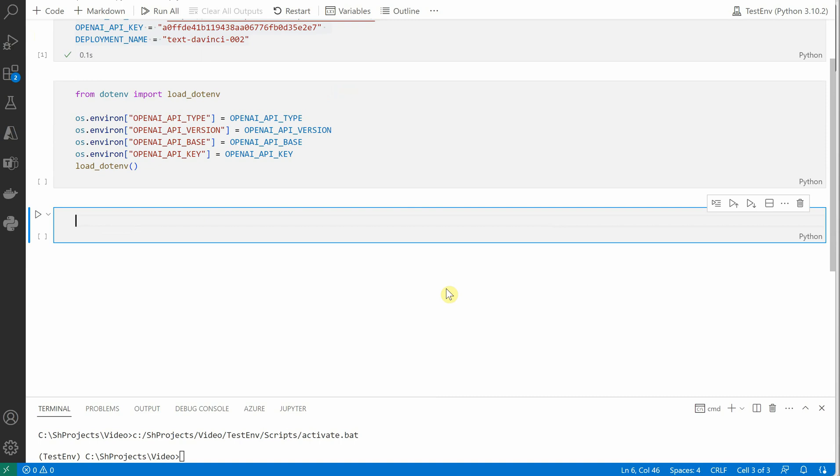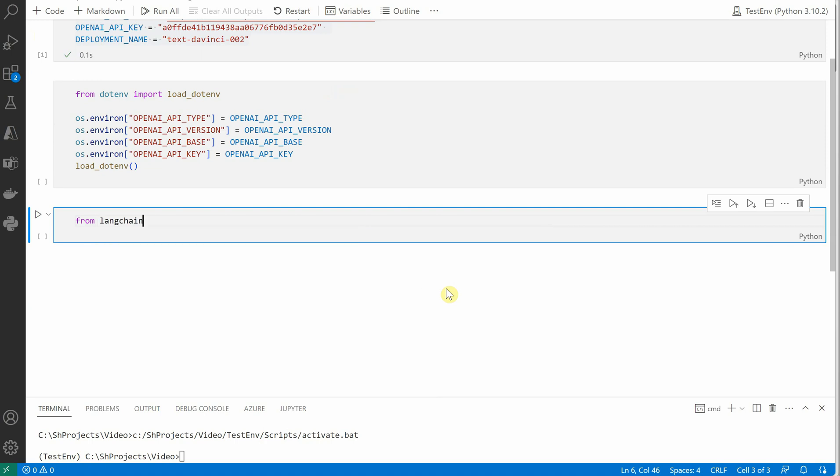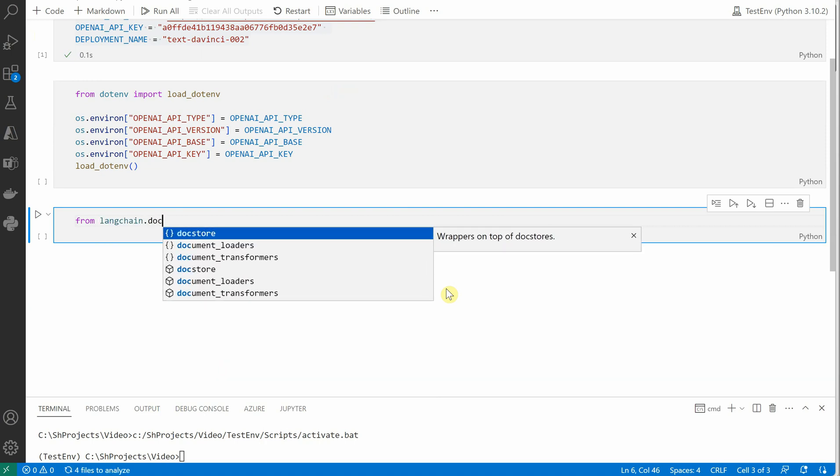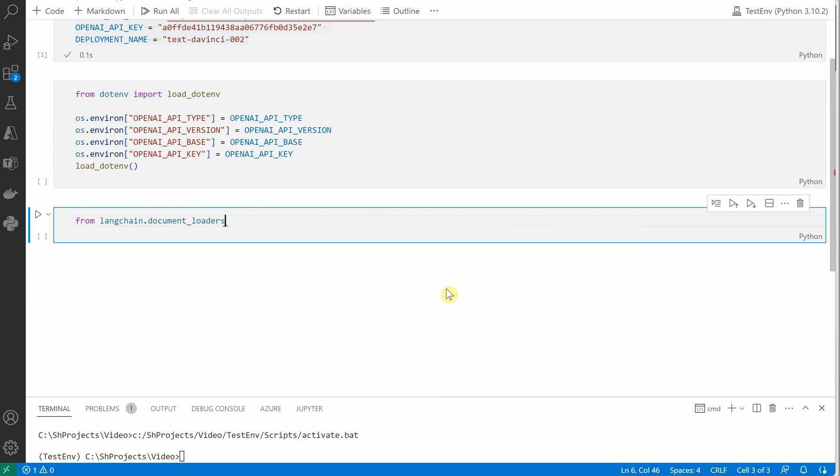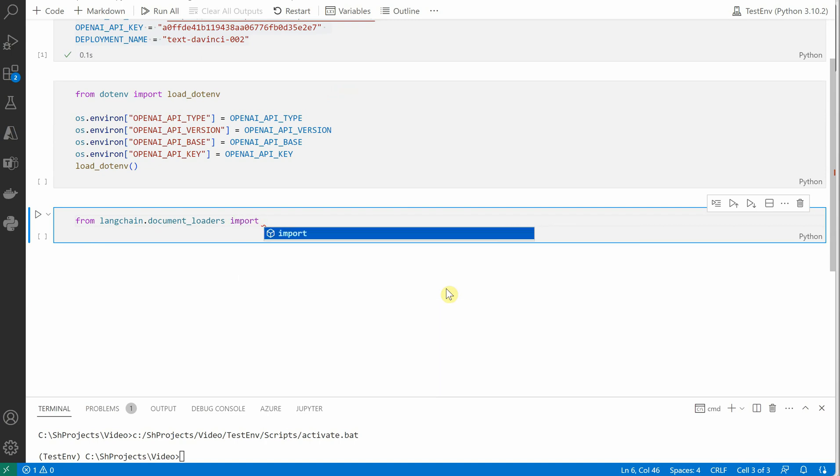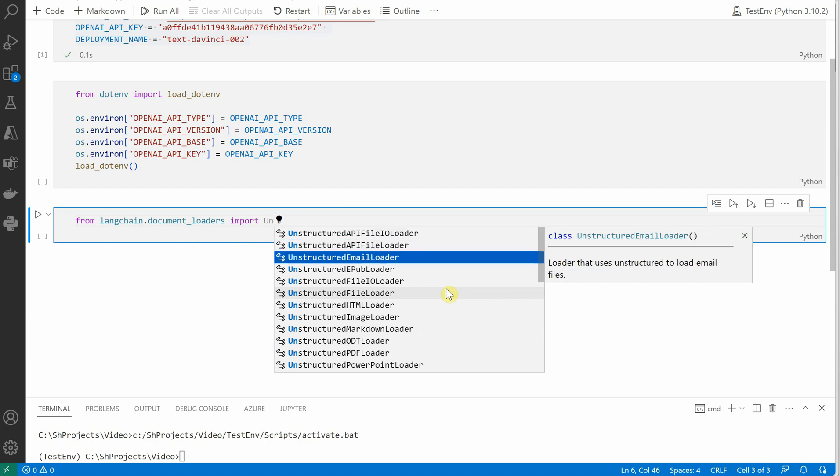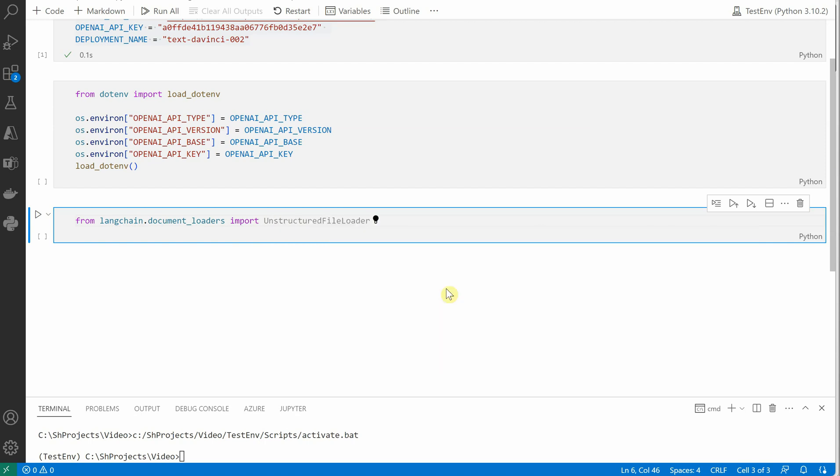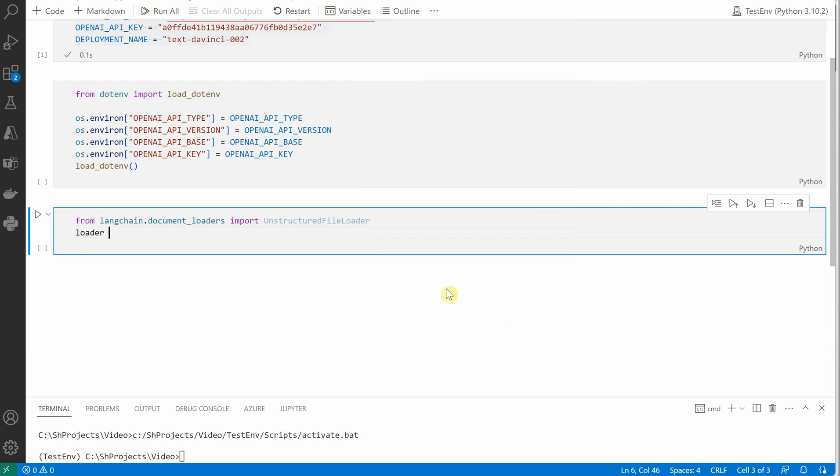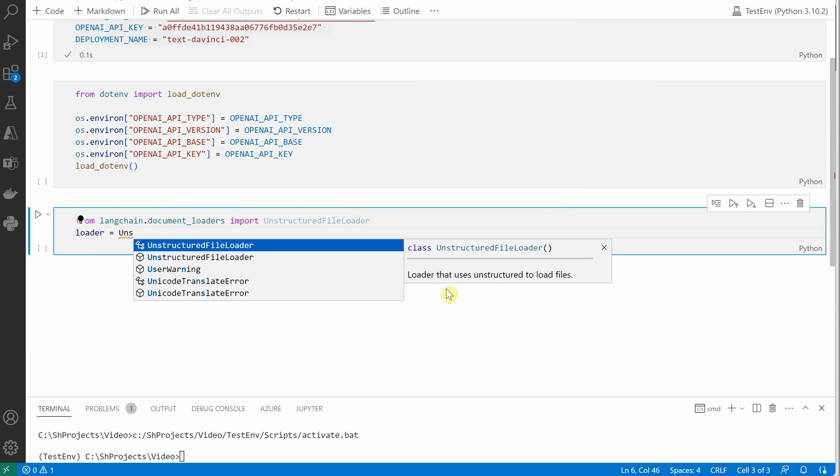Okay, so once this is done, the next thing is we need to import some of the packages. And the very first package is to load our unstructured file, which is nothing but the PDF. So for that let's go ahead and say from LangChain we need to use document loaders and import UnstructuredFileLoader.